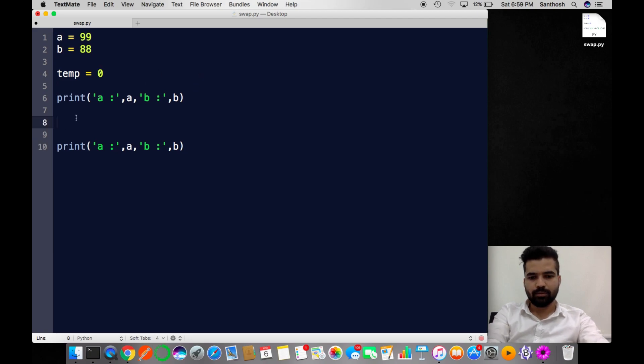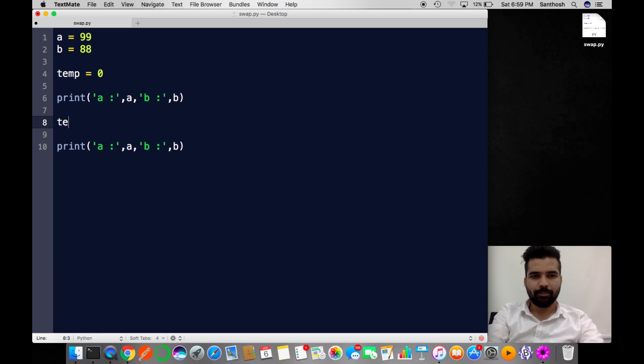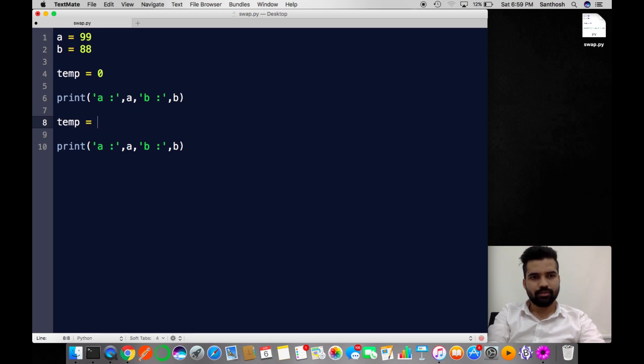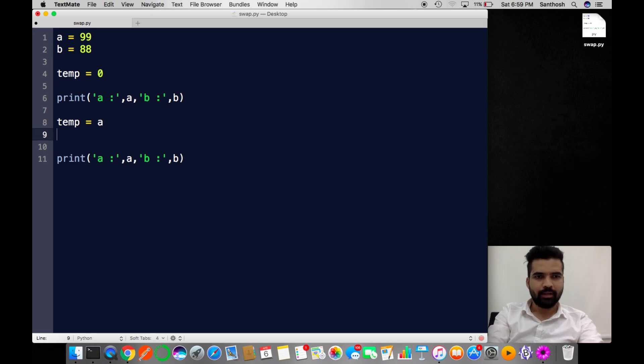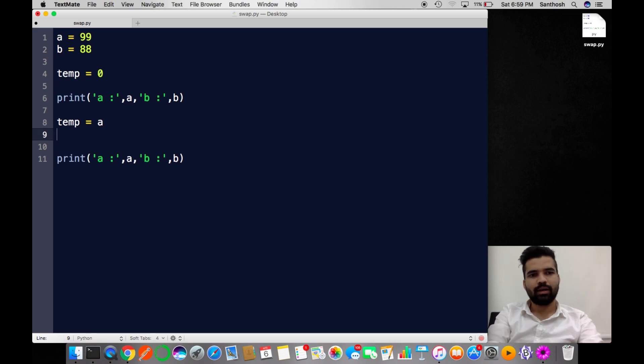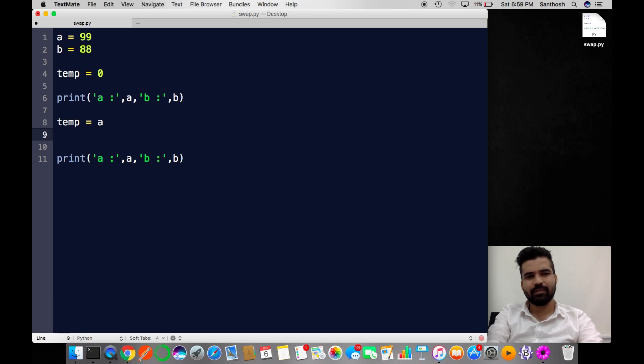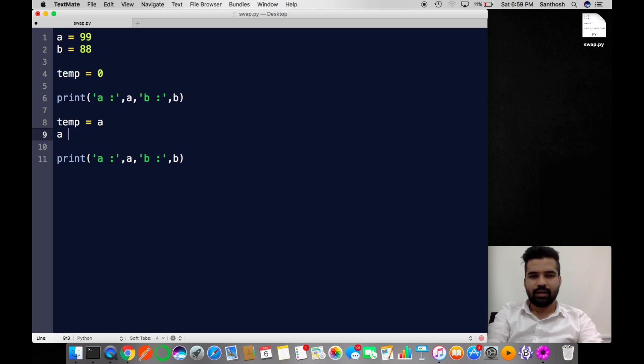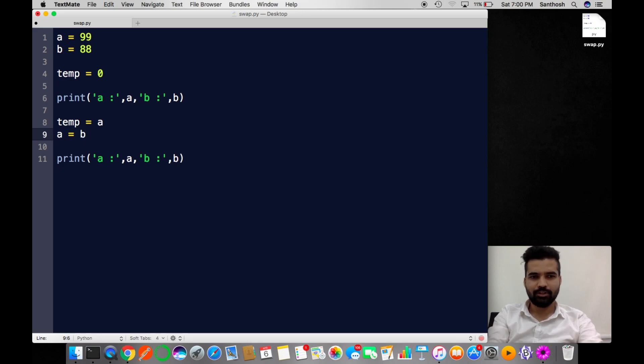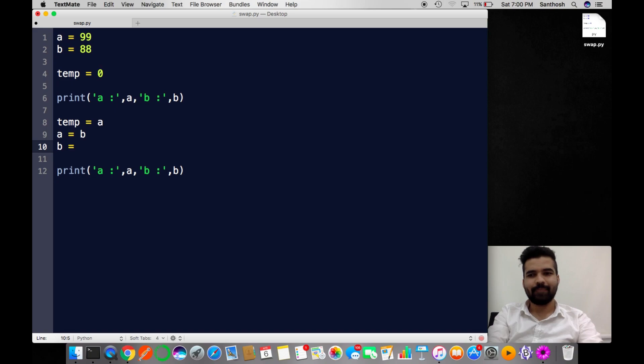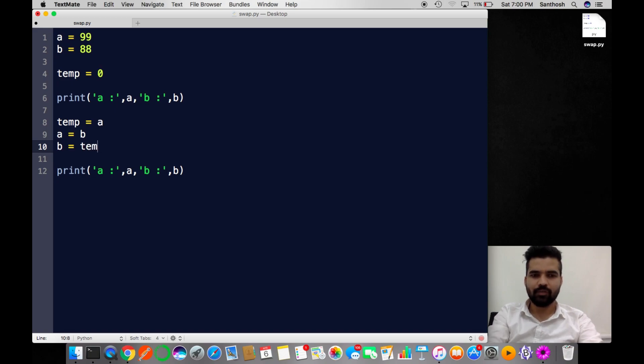The logic is very simple. Now temp is empty. I'm using this empty pot to pour all the values of A into temp. Now A is fully free. Now A is empty. I'm pouring all the content of B to A. So now B is empty. I'll take the temp variable and pour all the content of temp to B. That's it.